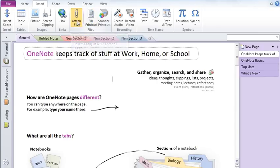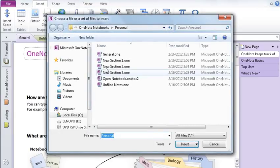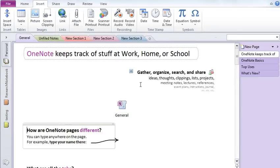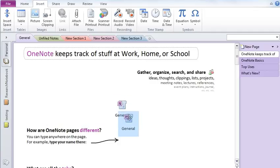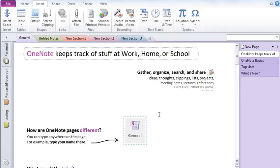You can also attach files. So simply click on this Attach File under File Section and just click on it. And it will simply attach and you can put it anywhere in the page you like. Like I have dragged it here.